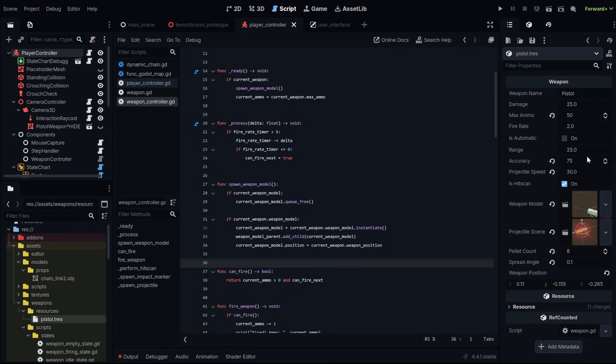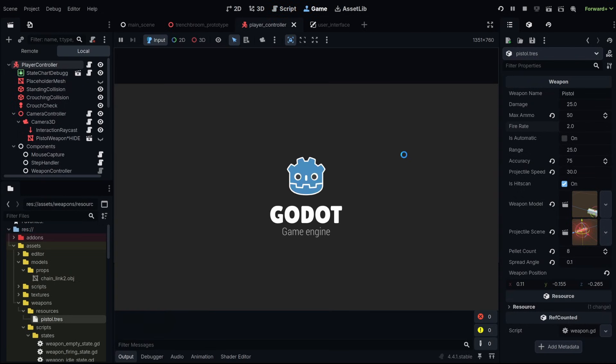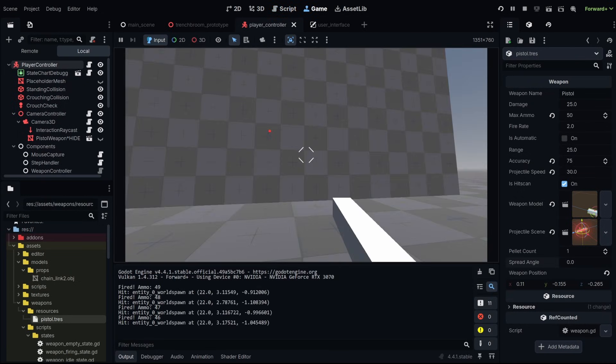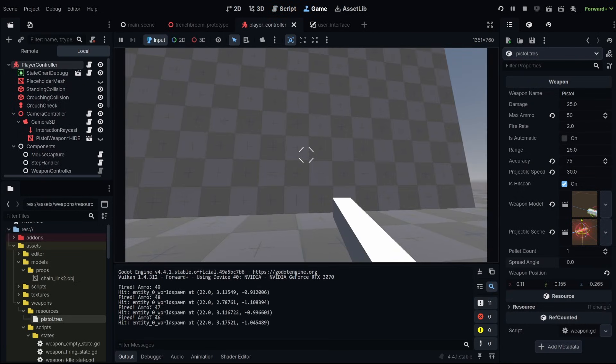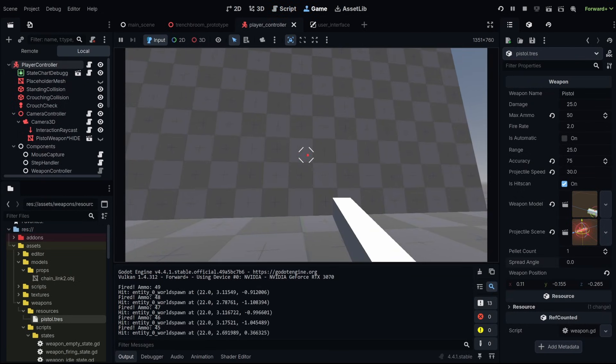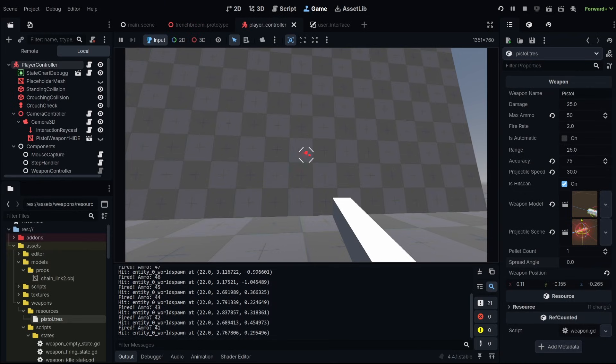We can test this. We'll go back to our pistol weapon. We have a fire rate of two, which means we can only fire every 0.5 seconds. We'll run this. And I'm going to just spam the mouse button. And you'll notice that it's only going to fire at the rate that we want.